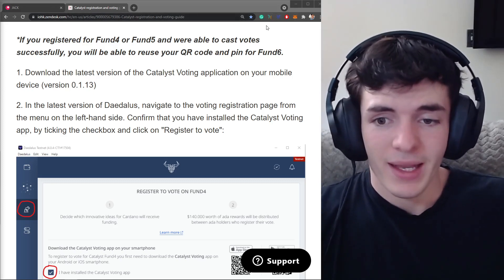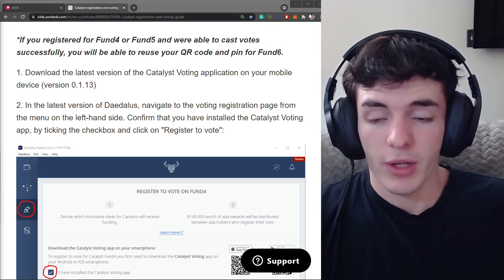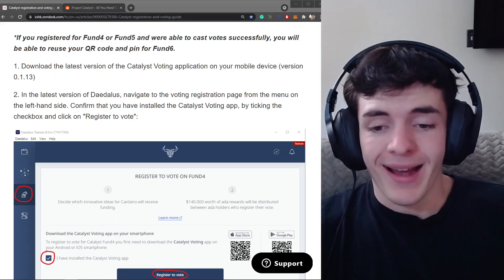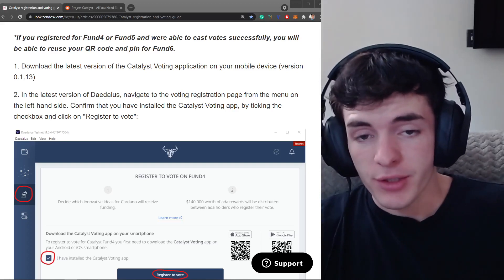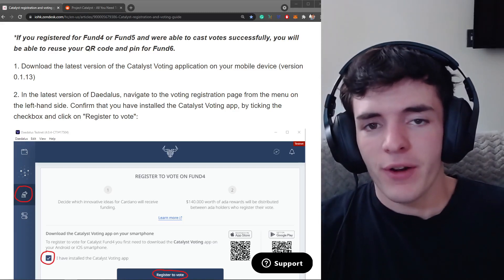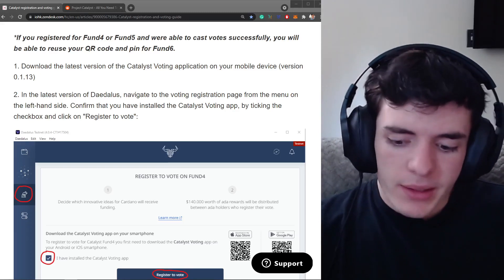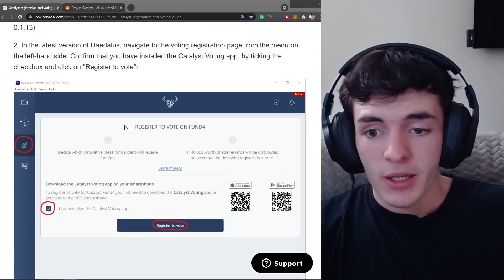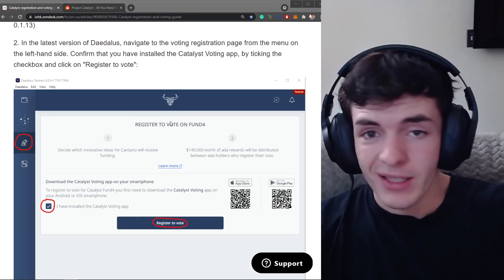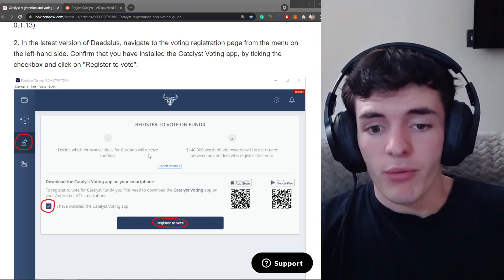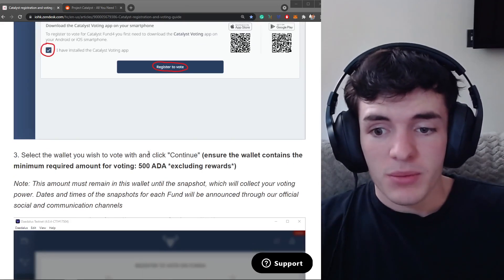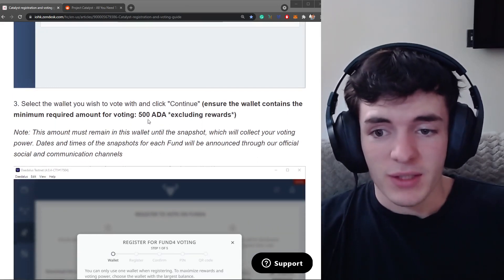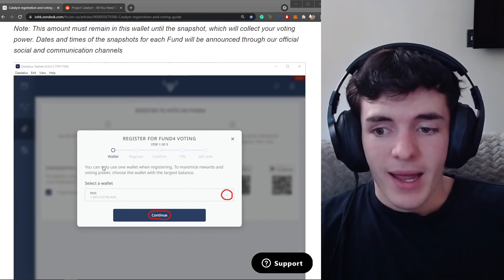And then go to whatever wallet of choice you have, open it and find the voting section. I'm going to do that on Yoroi right now. Actually Yoroi hasn't been fully updated because today's the first day of registration and it will tell you at this current moment that fund five is over and there's a waiting period. But soon enough when Yoroi has that updated you're going to be able to go to the voting tab on Yoroi. It's at the top similar to Daedalus and you can click register to vote.